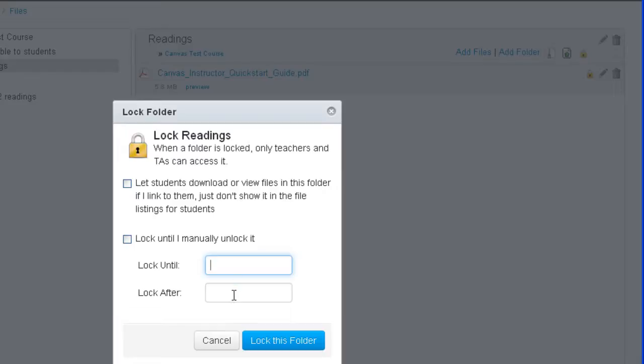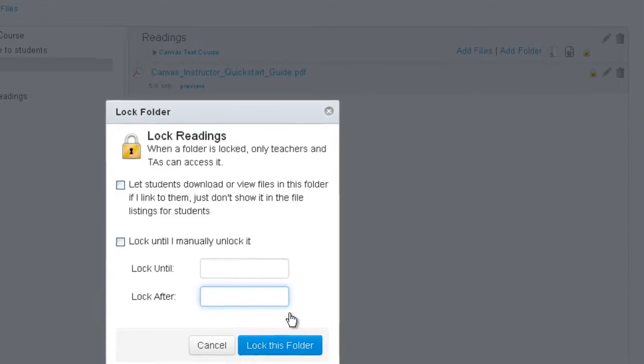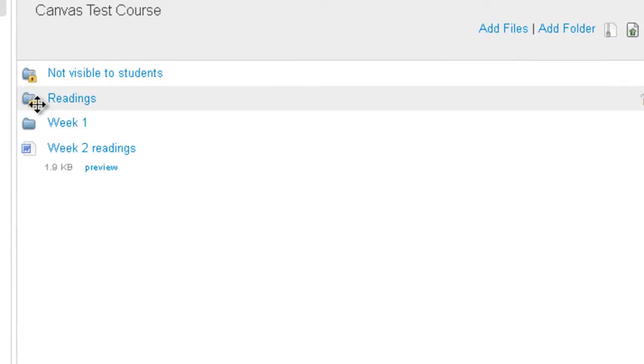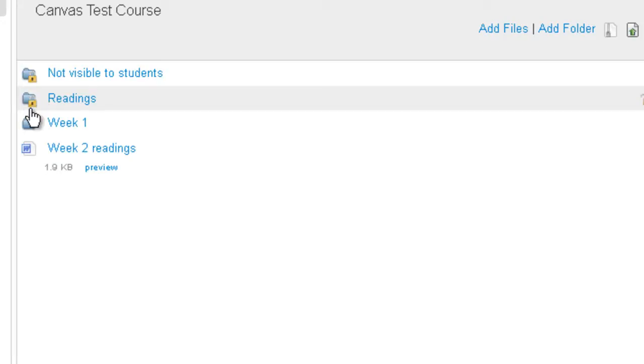And then you can lock it also after a certain date. So you could lock it after July 2, 2013. And then you would click on lock this folder. And then once something is locked you'll see the padlock icon on top of the folder icon.